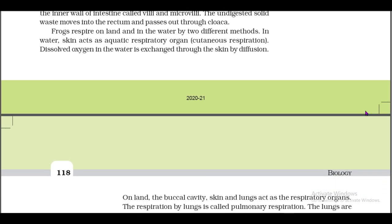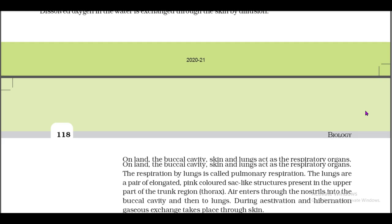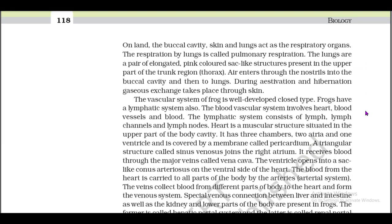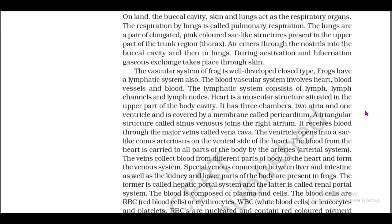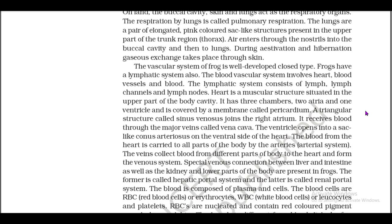Frogs respire on land and in water by two different methods. In water, the skin acts as an aquatic respiratory organ (cutaneous respiration); dissolved oxygen in the water is exchanged through the skin by diffusion. On land, the buccal cavity, skin, and lungs act as the respiratory organs. Respiration by lungs is called pulmonary respiration. The lungs are a pair of elongated, pink-colored, sac-like structures present in the upper part of the trunk region. Air enters through the nostrils into the buccal cavity and then to the lungs. During aestivation and hibernation, gaseous exchange takes place through the skin.